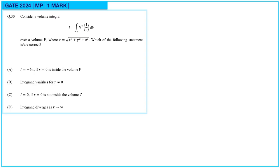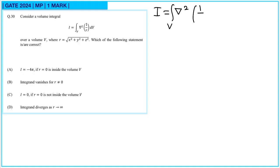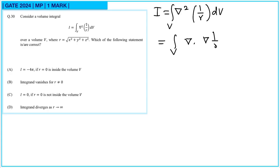Consider a volume integral given over a volume V, where R is the square root of x squared plus y squared plus z squared. We have integral I equal to the volume integral of del squared of 1/R dV, which is the divergence of the gradient of 1/R, integrated over dV.